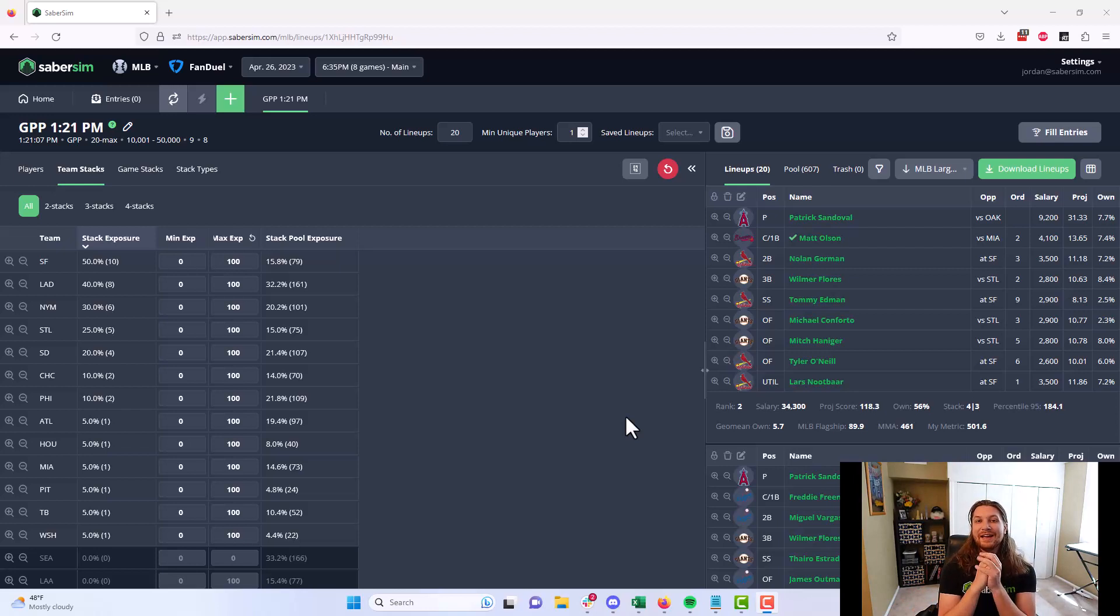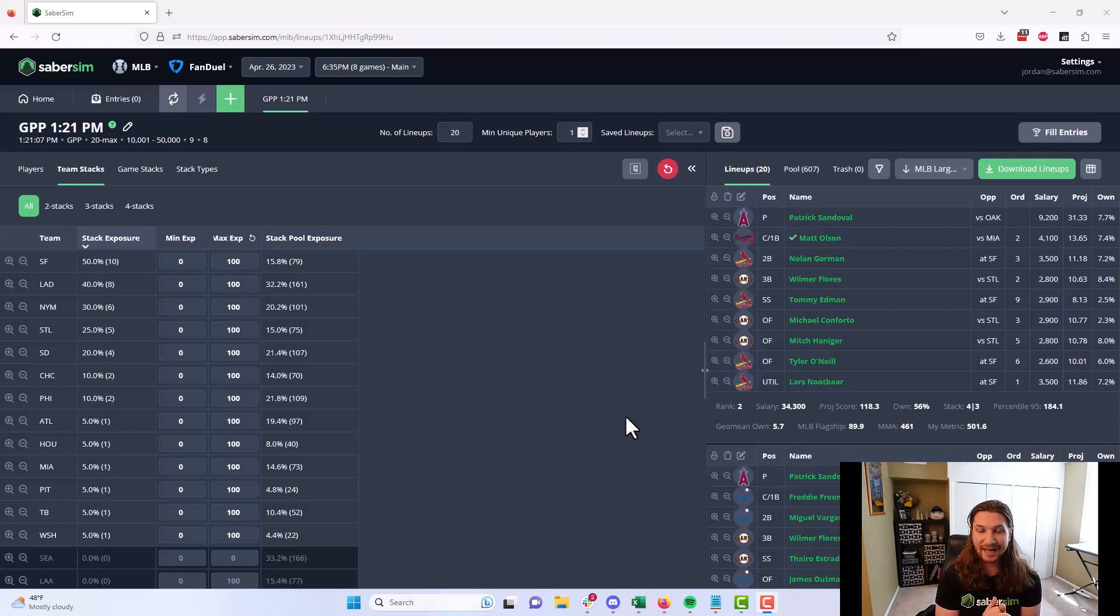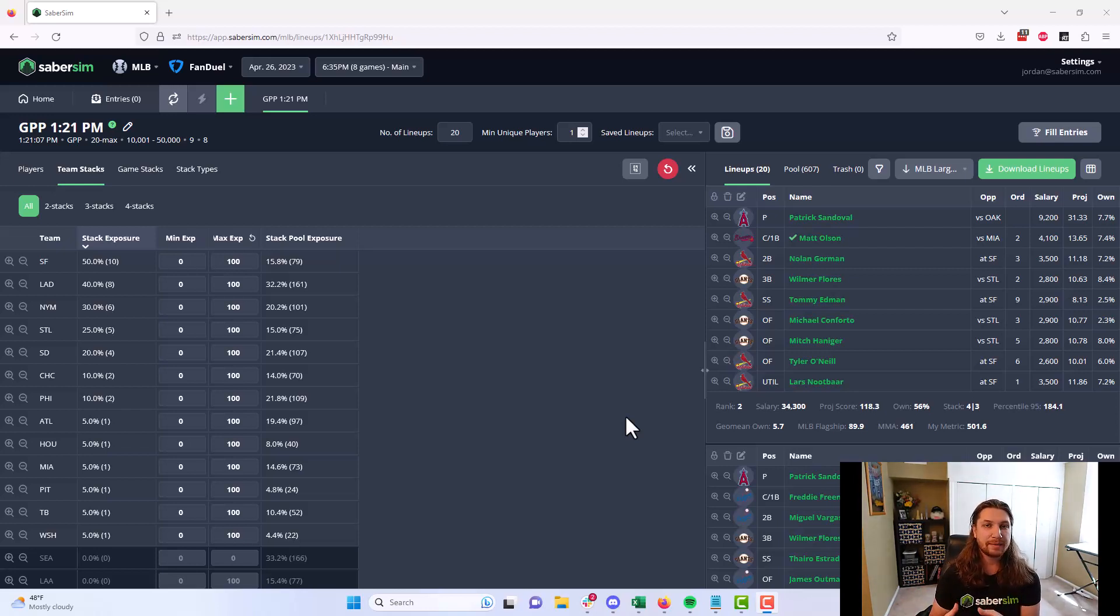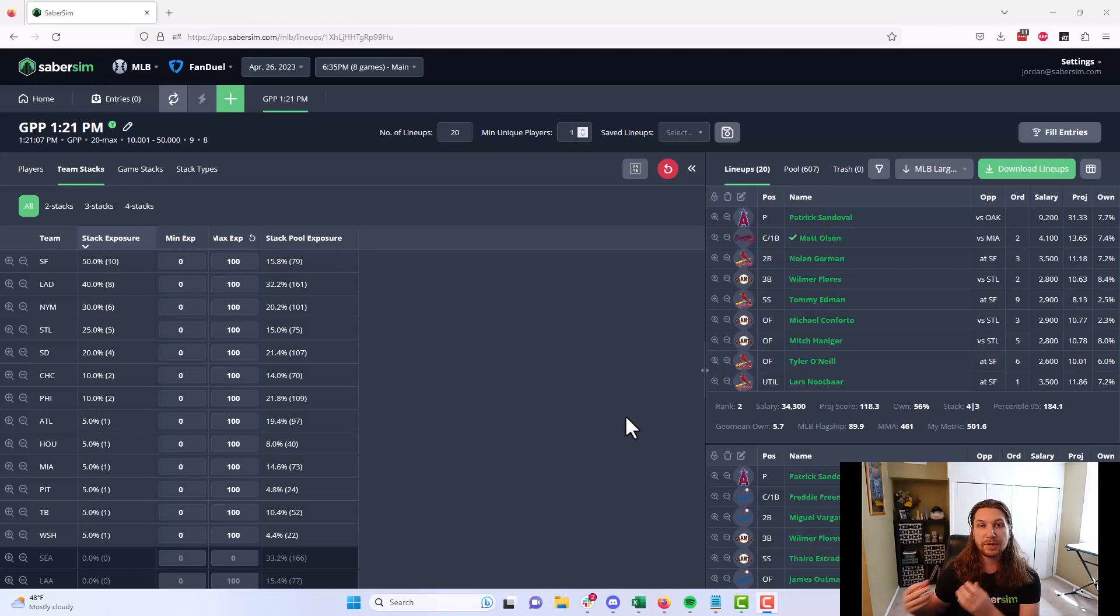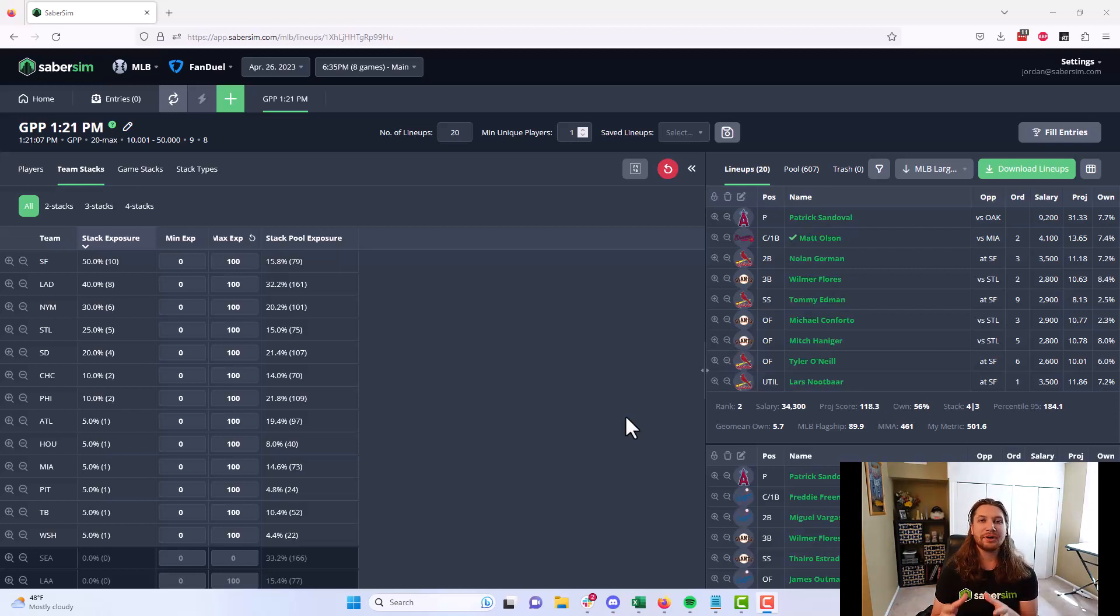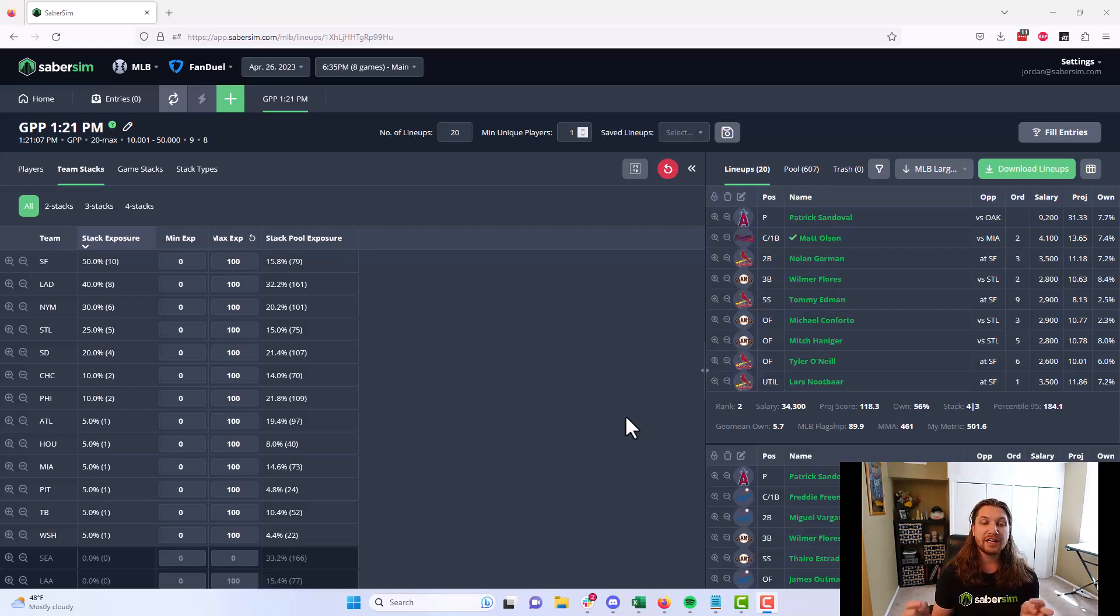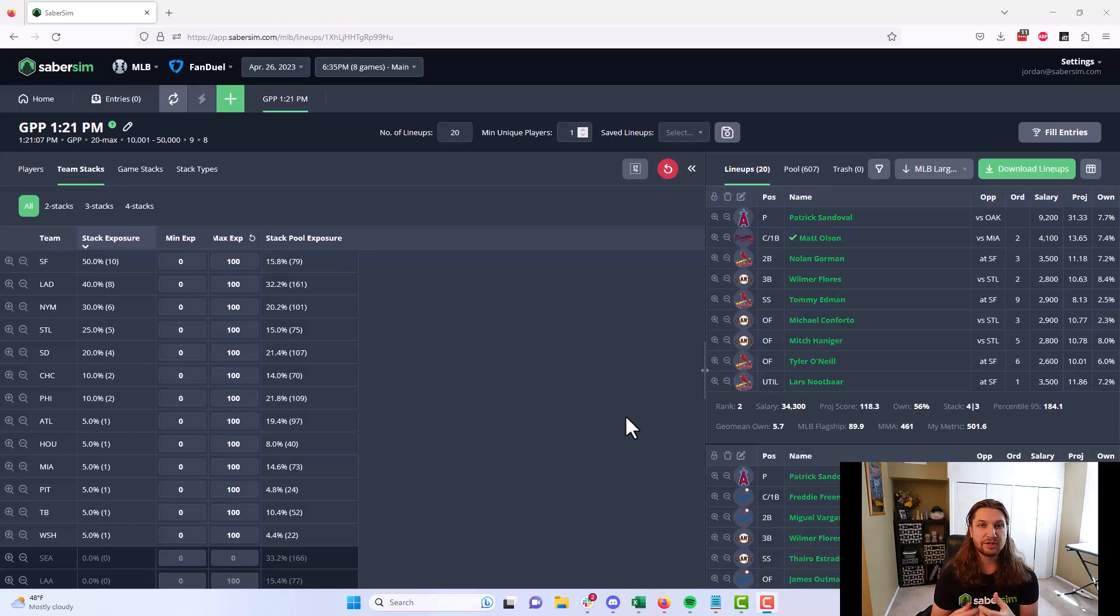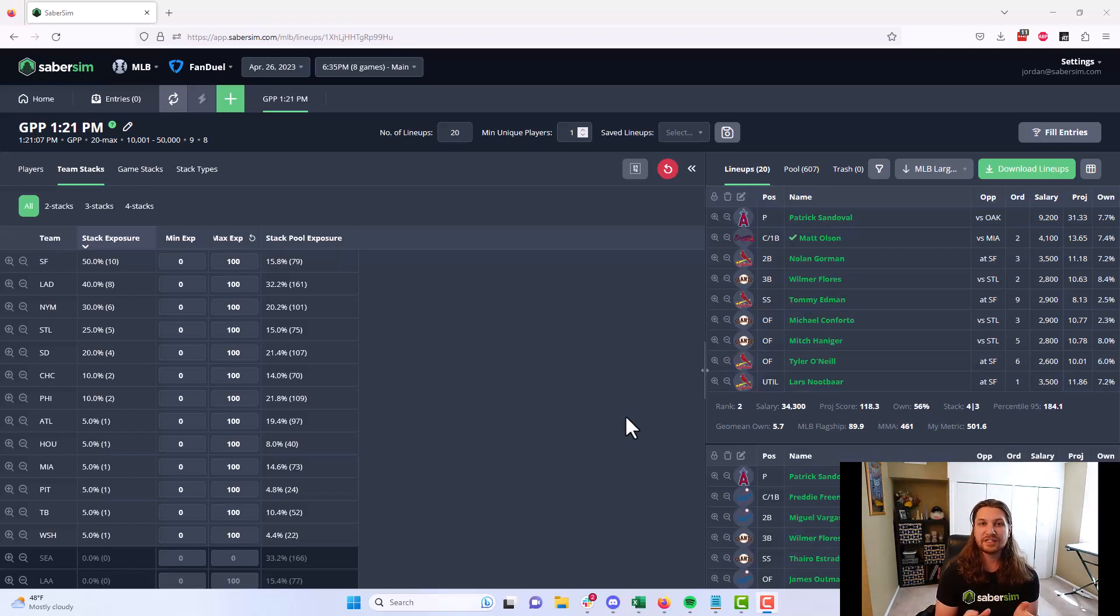The answer to that is a very clear yes. And to understand why you need to have a sense of what SaberSim is doing when it actually comes to building these lineups and how it's different from traditional optimizers. I'm not going to go super in depth into this here in this video. I'll link a video in the description of this one if you want more information on how SaberSim sims and lineup construction actually works. But for this video I'll give you the spark notes.